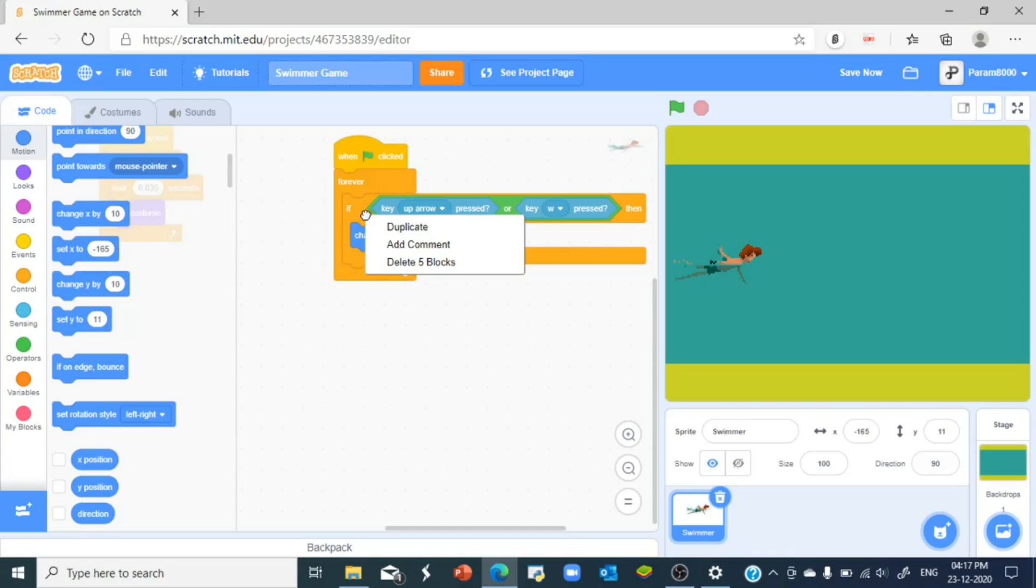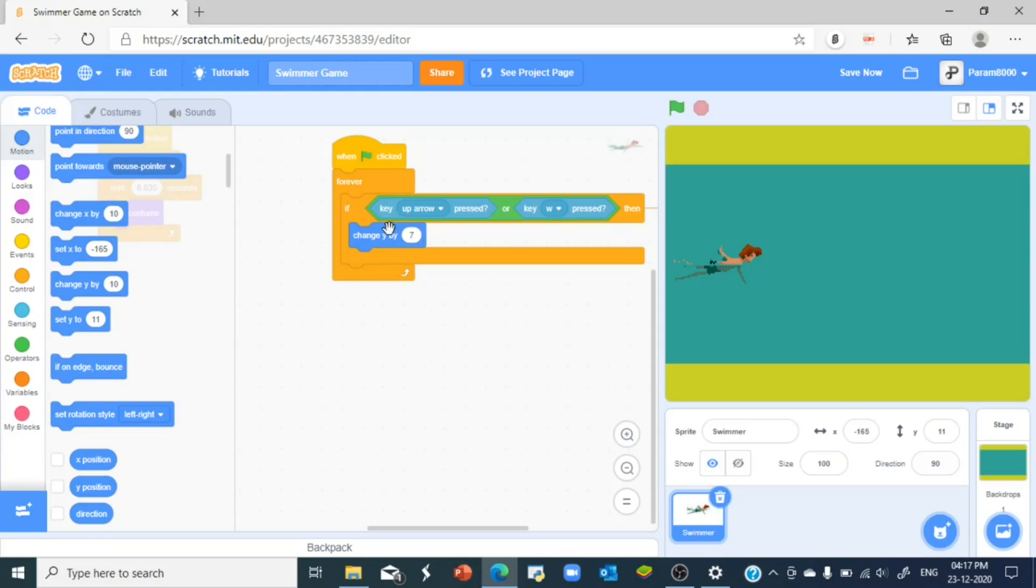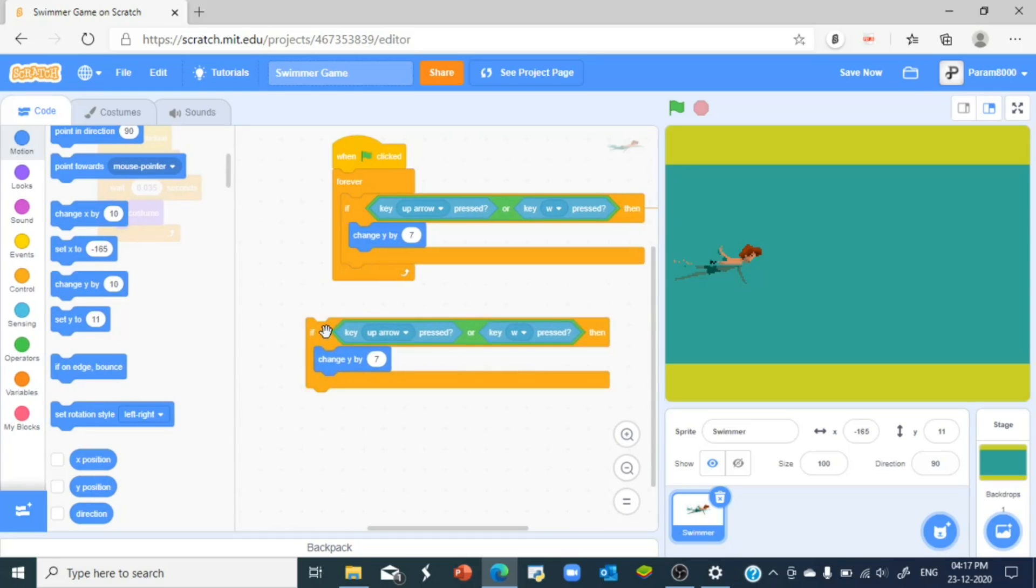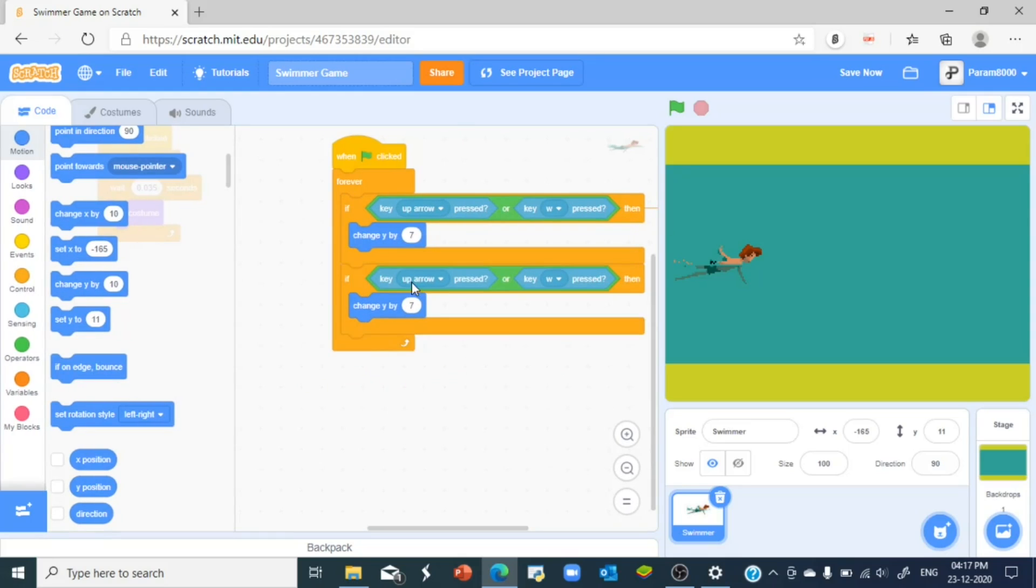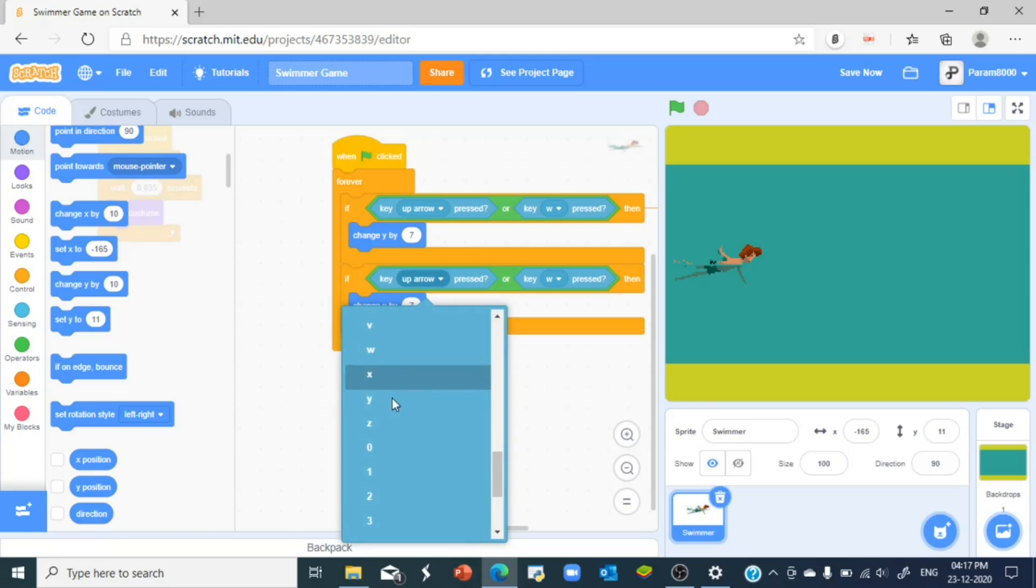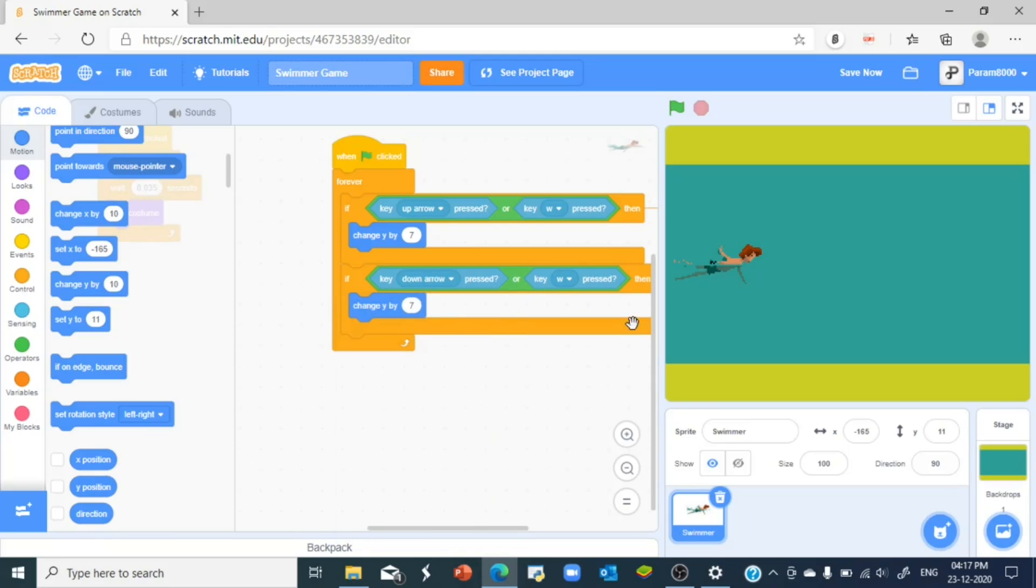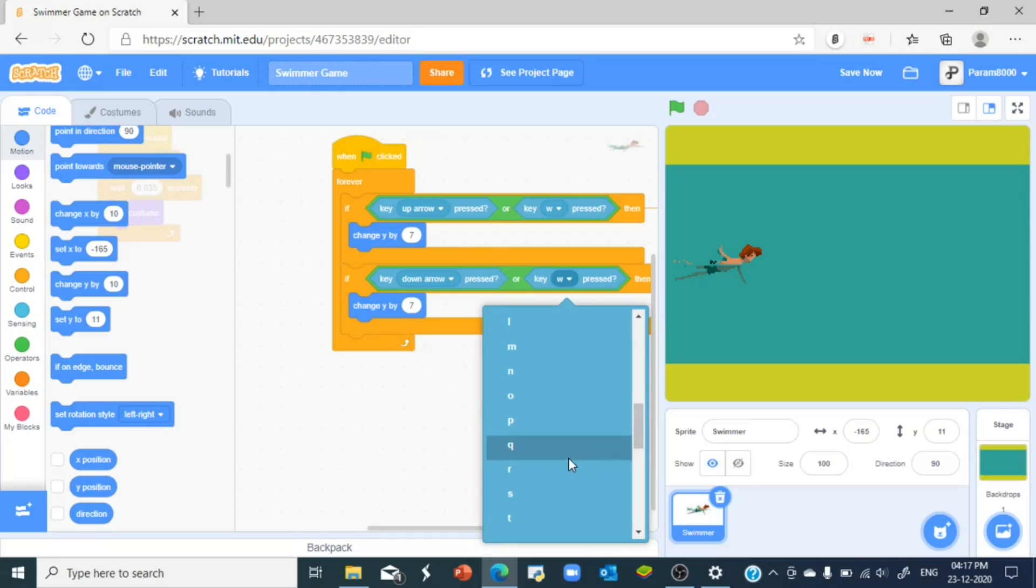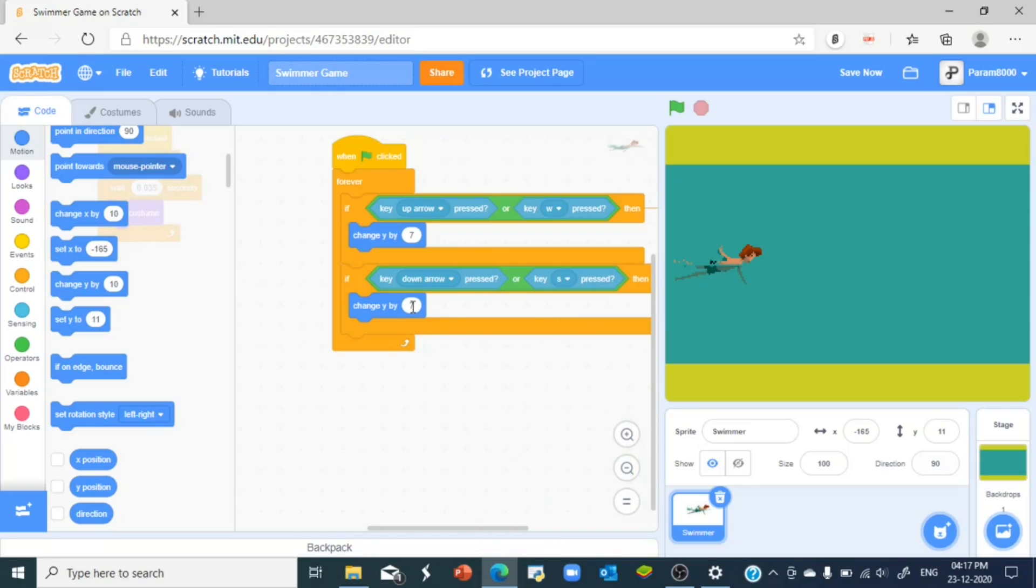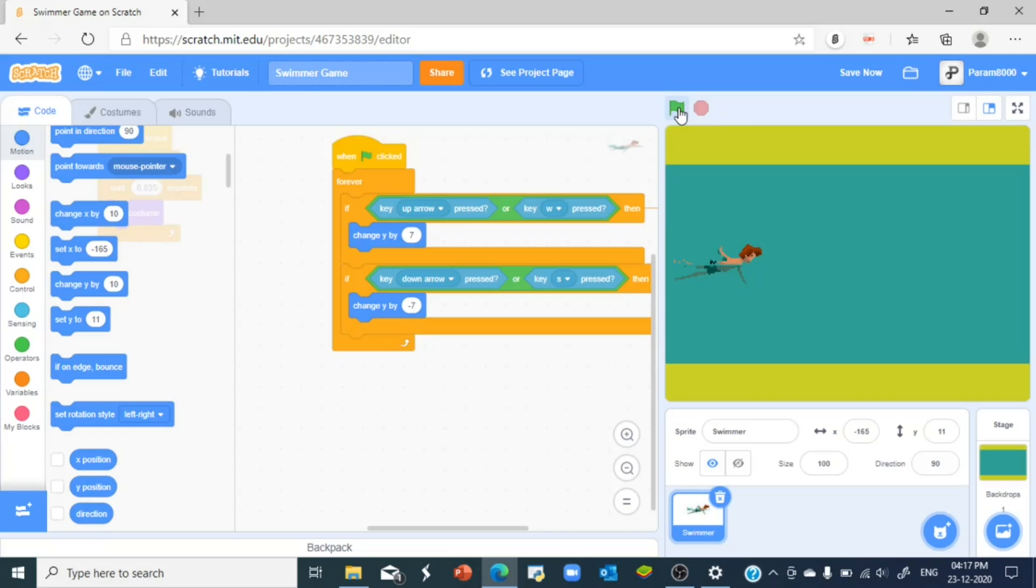And the same thing you duplicate, you duplicate this and you put this to down and this one as S. Yes. And for this you change it to negative seven because you want it to go down. And now let's try it out.